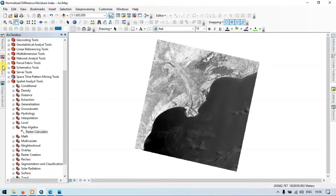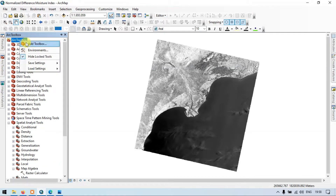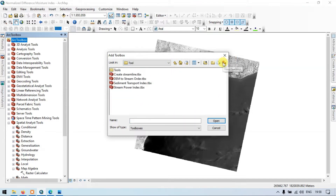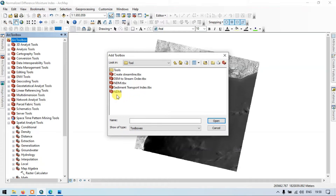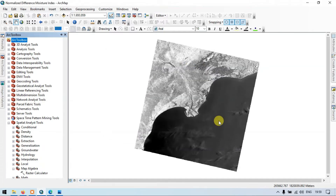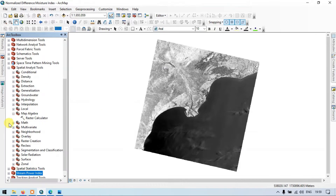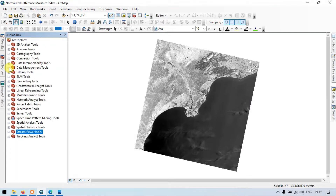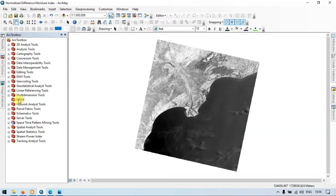Now let me go to the Toolbox section, click 'Add Toolbox', and go to 'New Toolbox'. Name it 'Normalized Difference Moisture Index'. Click and open it — wait a few seconds and it will be added to our Toolbox.